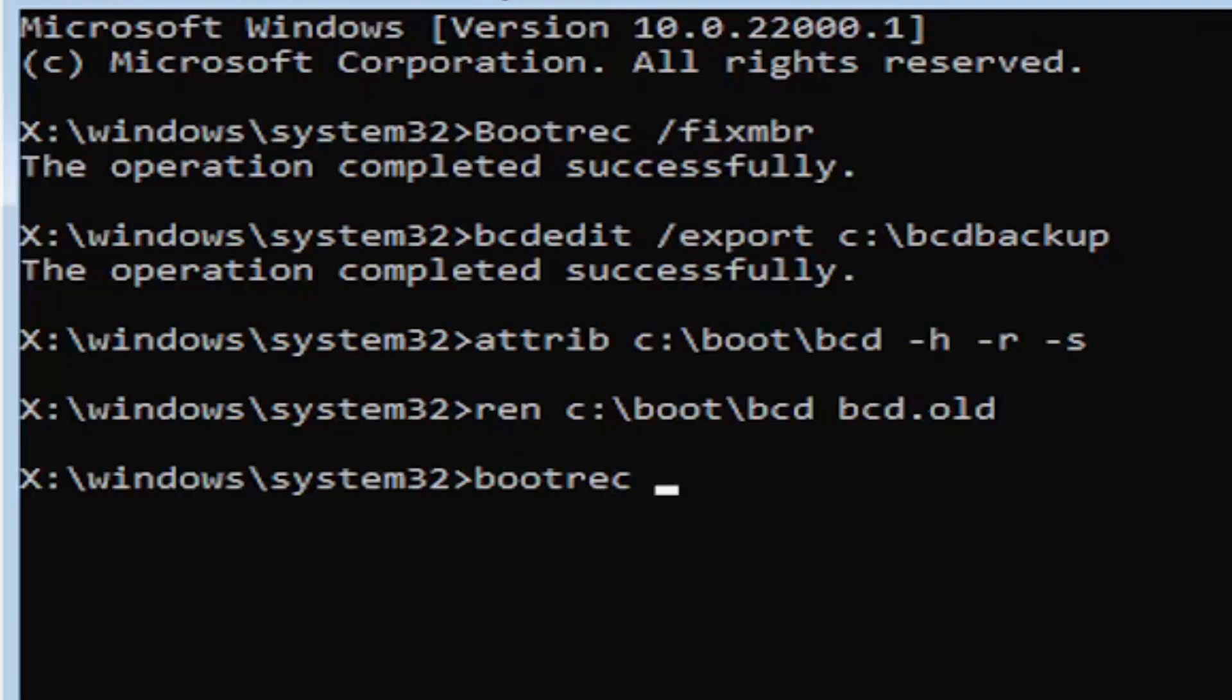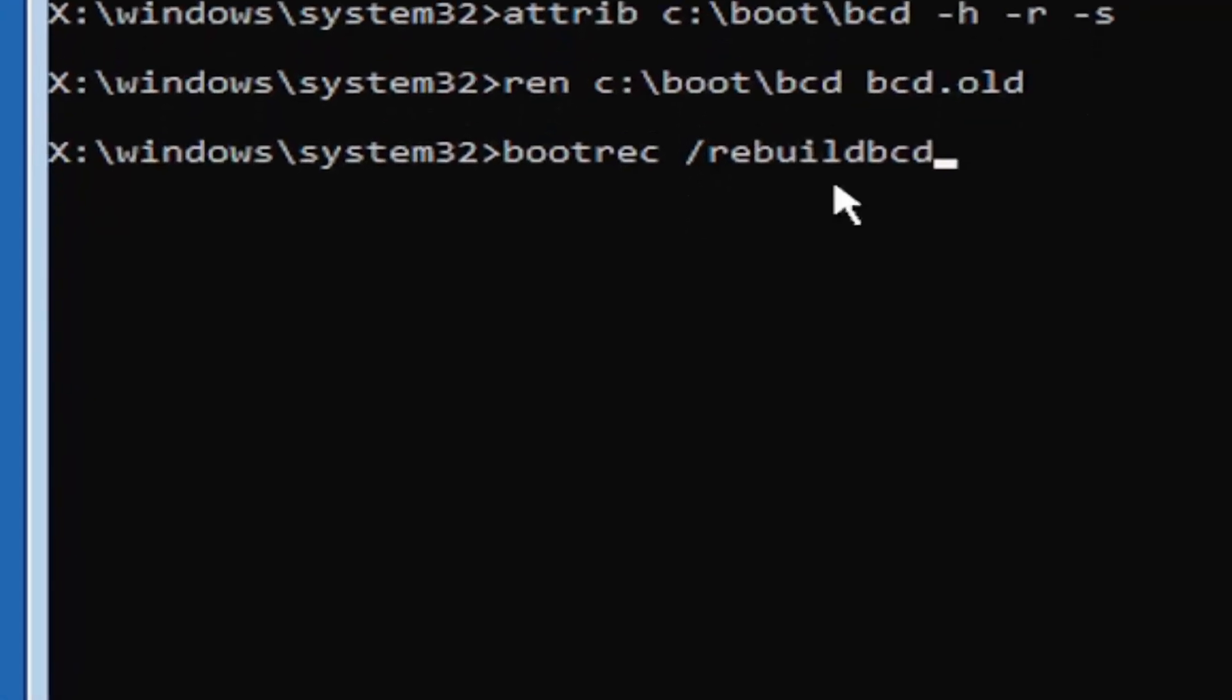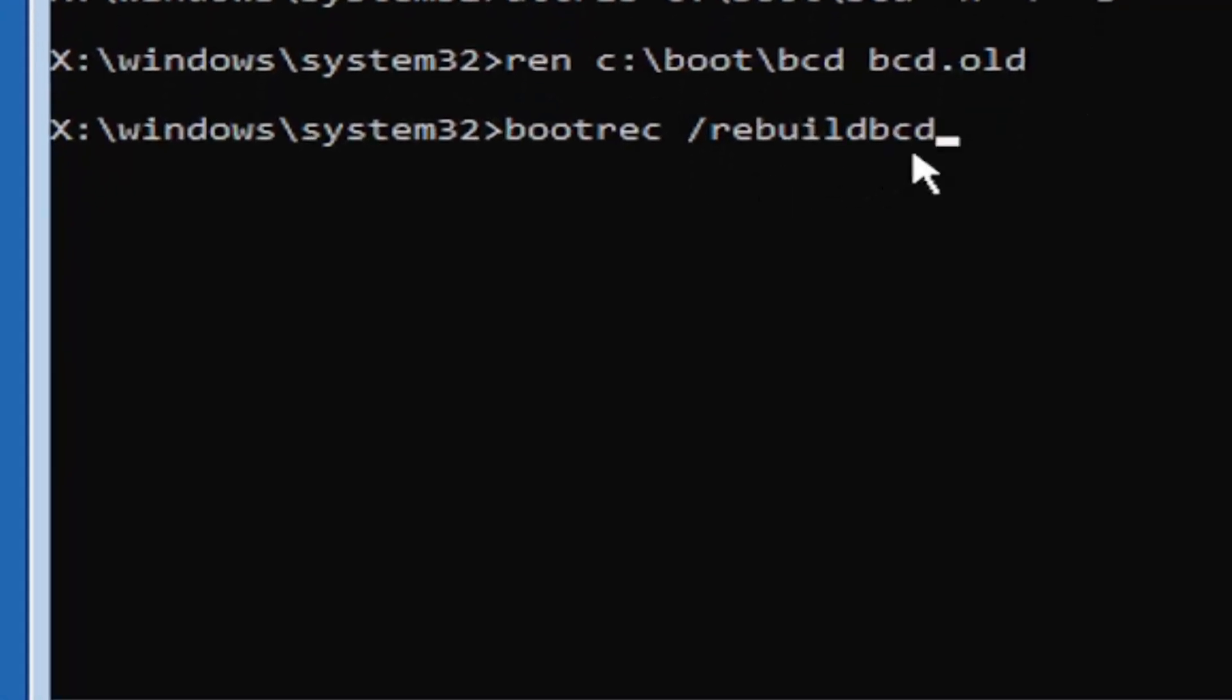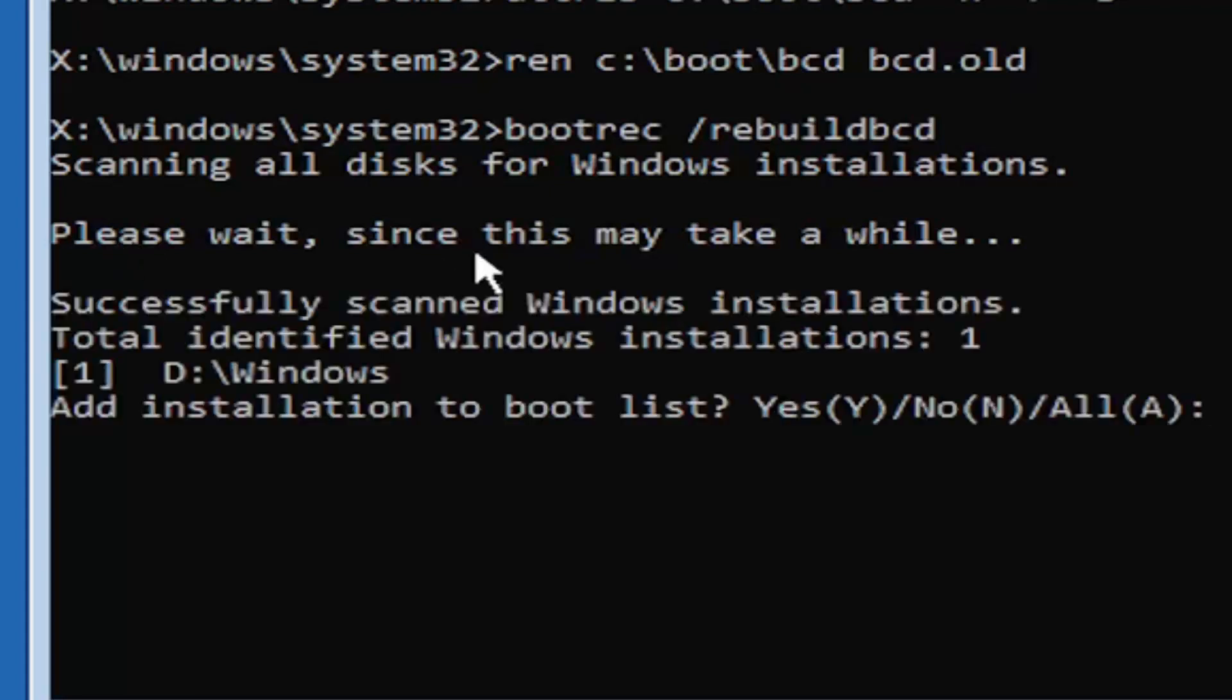I promise we're almost done here. Now type in bootrec B-O-O-T-R-E-C space forward slash rebuildBCD. Again, all one word, so bootrec space forward slash rebuildBCD. All one word, no spaces at all. Go ahead and hit enter on your keyboard. It should say scanning all disks for Windows installations. Please wait, this may take a little while.